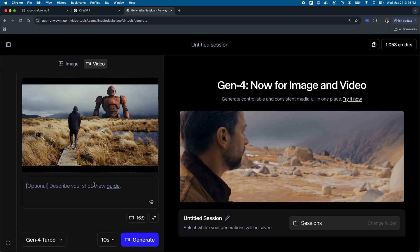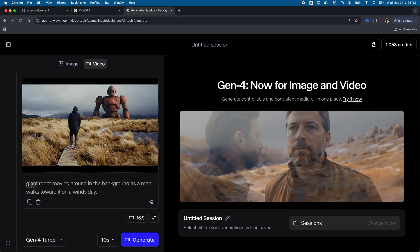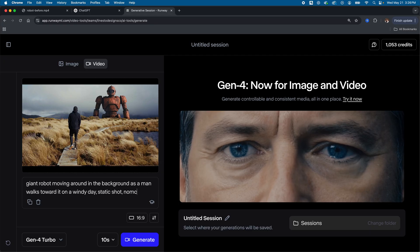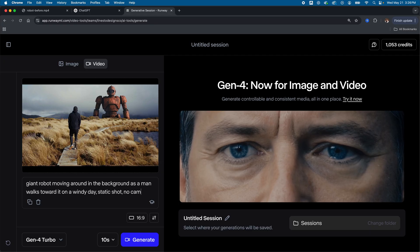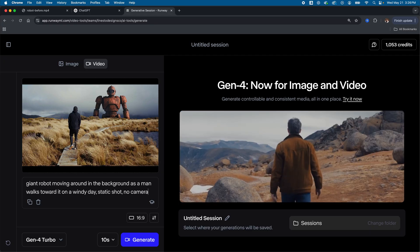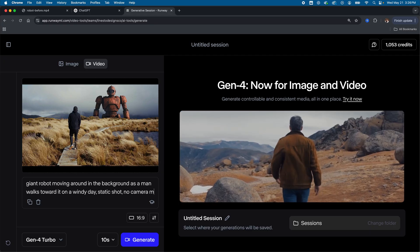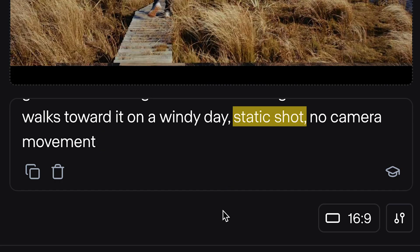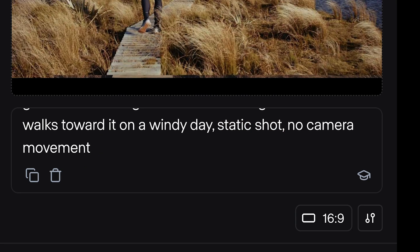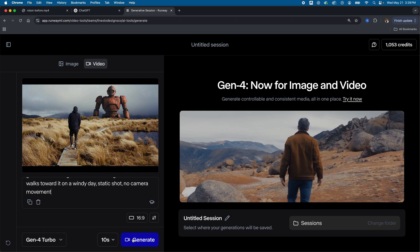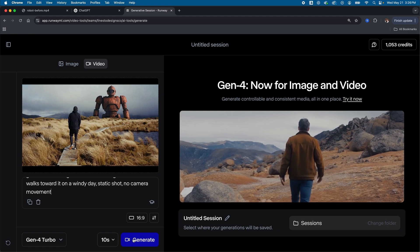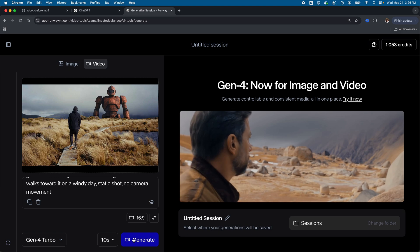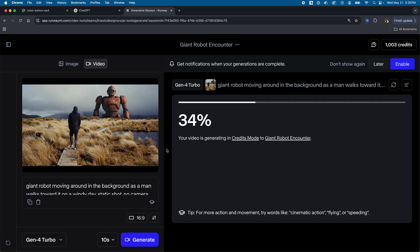All right, so now I'm in Runway ML using the new Gen 4 tool. So I have my image uploaded here. I'll add my prompt, specifying that the shot needs to be static. But I want my robot to be moving around in the background as well. So I'm not sure how many credits this is going to take me to get right, but we'll see.